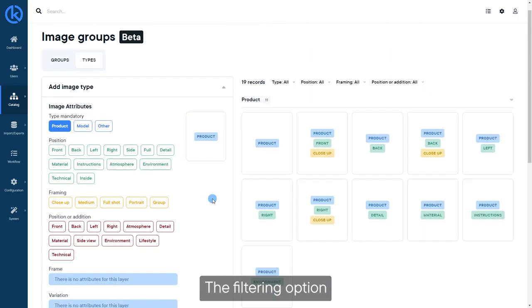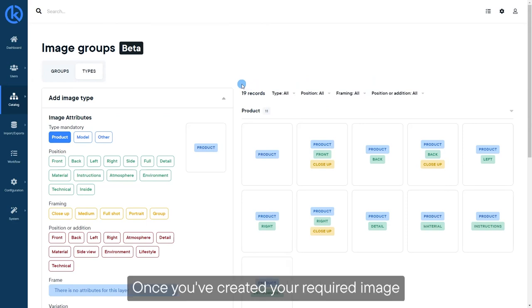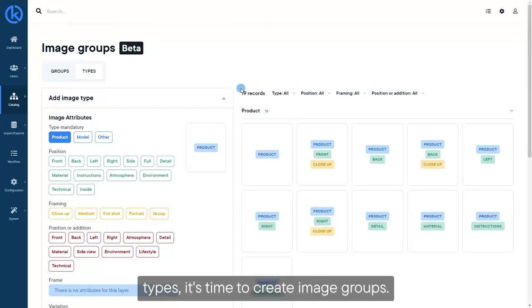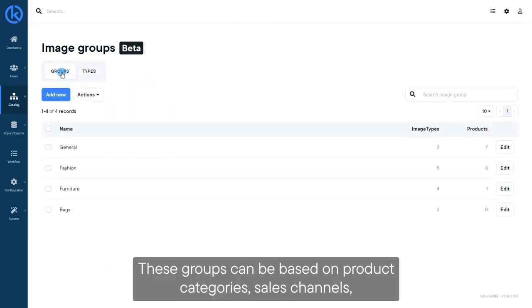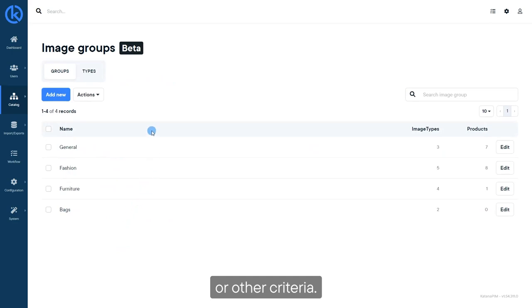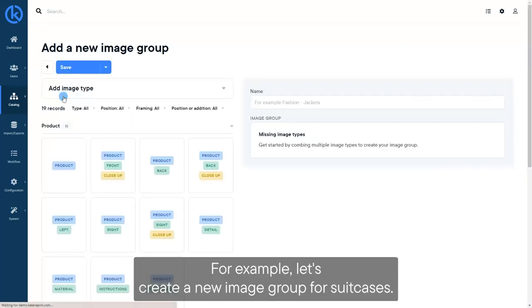The filtering option can help you quickly find the tiles you need. Once you've created your required image types, it's time to create image groups. These groups can be based on product categories, sales channels, or other criteria. For example, let's create a new image group for suitcases.